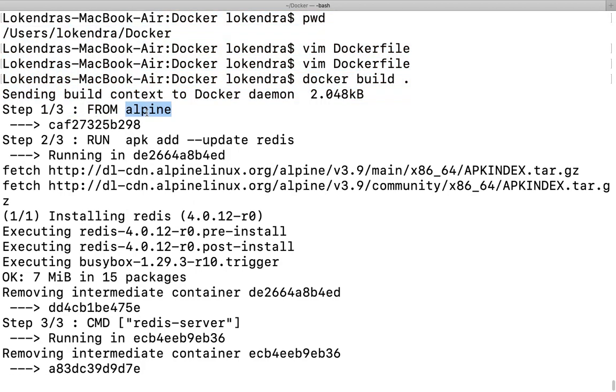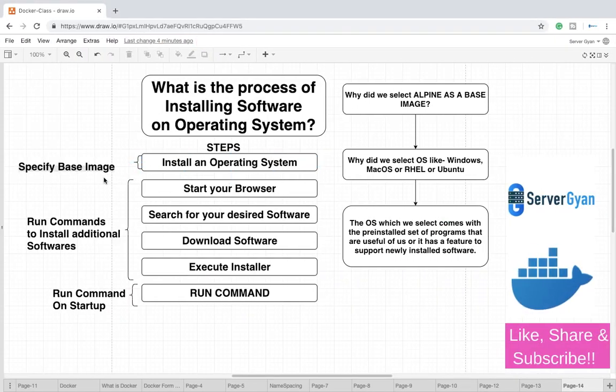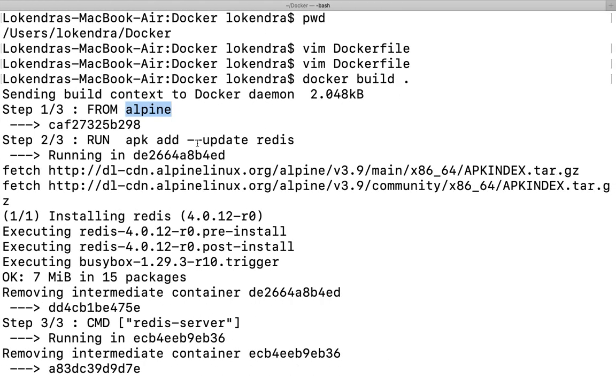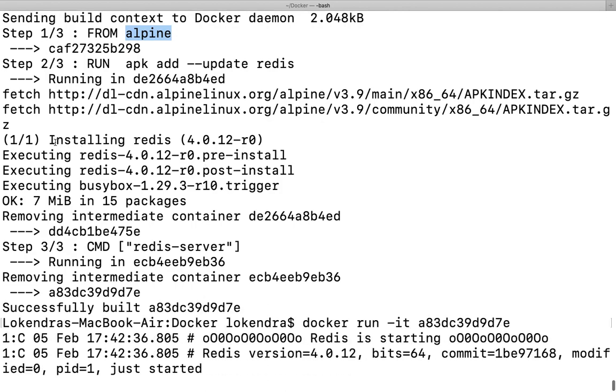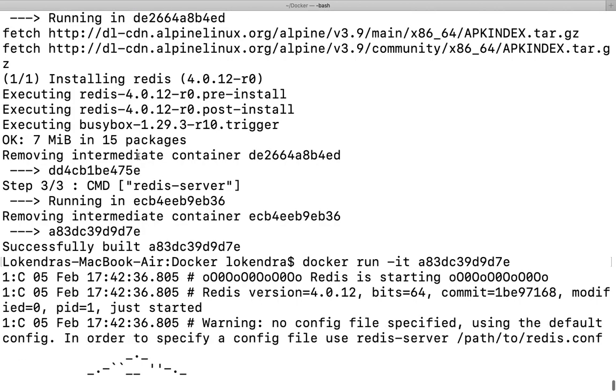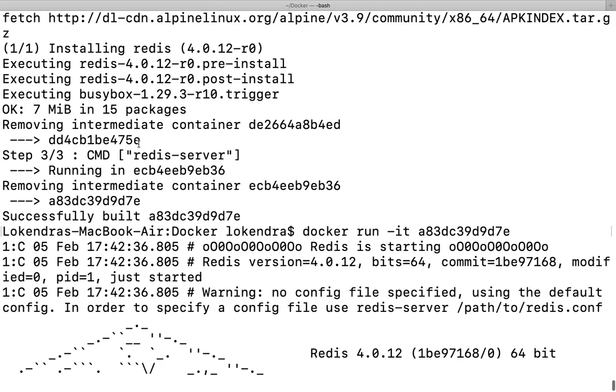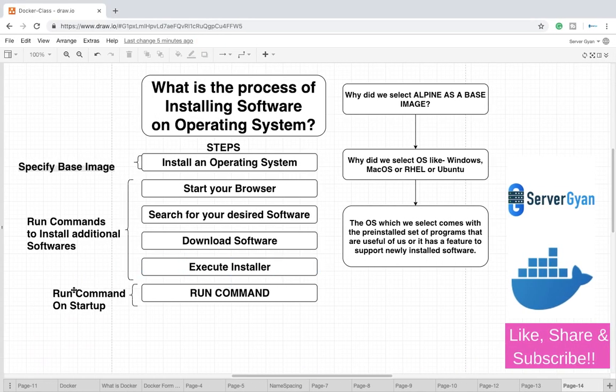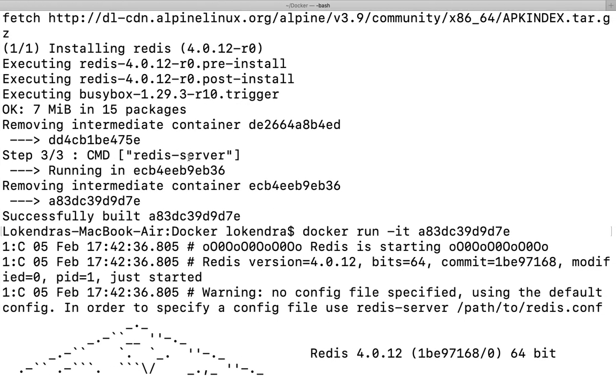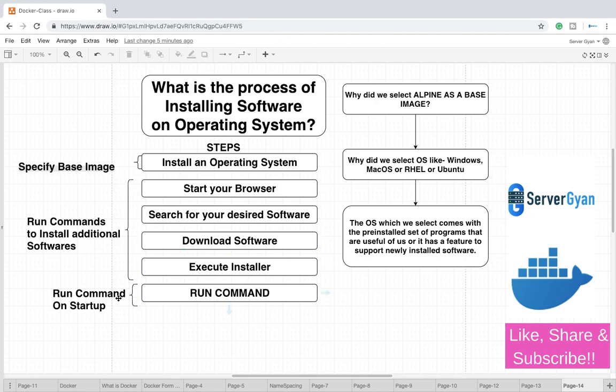If you see here what we are talking about, first of all install operating system means we have downloaded the Alpine image, our operating system is installed now to work with. Then after when we are talking start your browser, search desired software, download software and execute installer, it means what we are doing here is we are running apk add update redis. It is first of all searching for software, whatever updated software we have, then after it is downloading from somewhere, then after it is installing redis in this image. 7MB, 15 packages have been downloaded, it is telling rest of the stuff. Now finally it is saying that your installer has been executed, software is ready to be used.